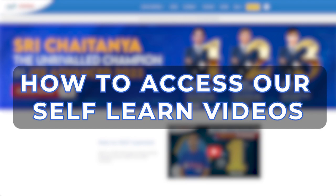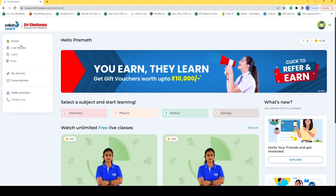Hello learners, let us understand how to access our self-learn videos. Now this is our home page, here we can check the learn section.